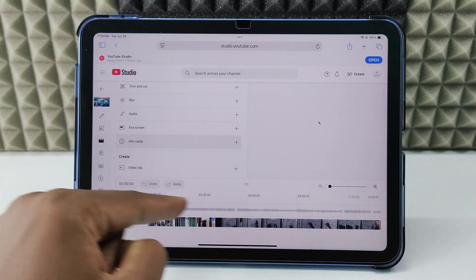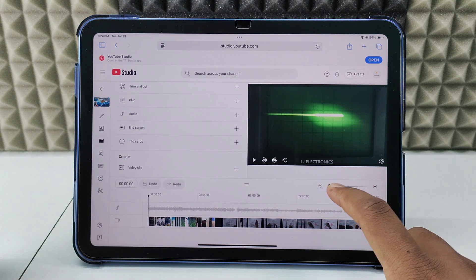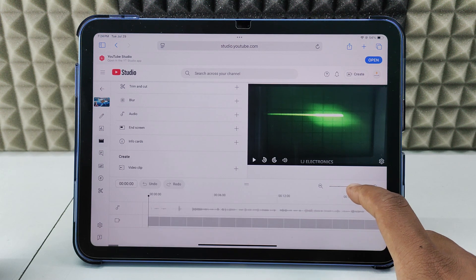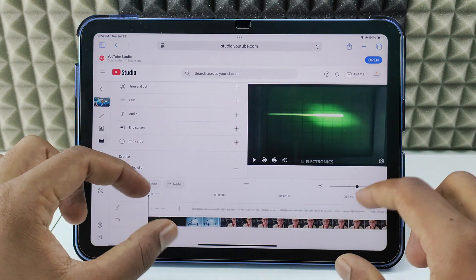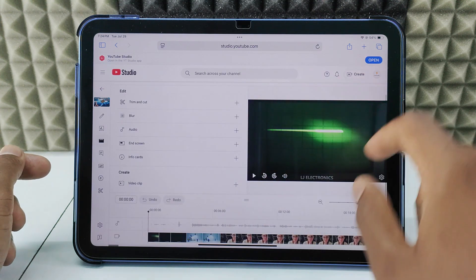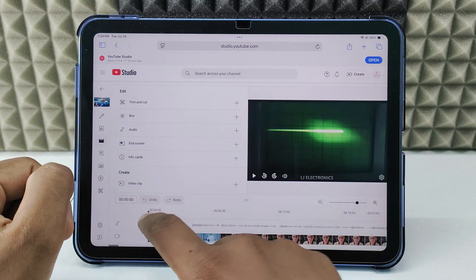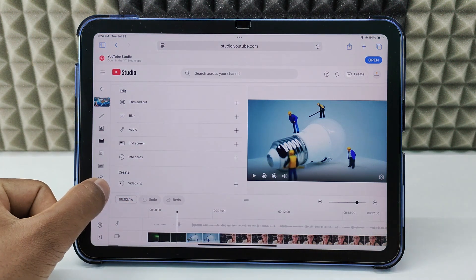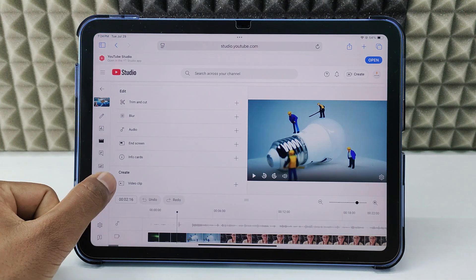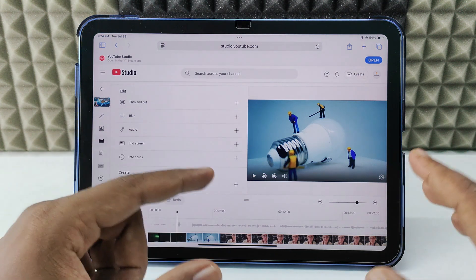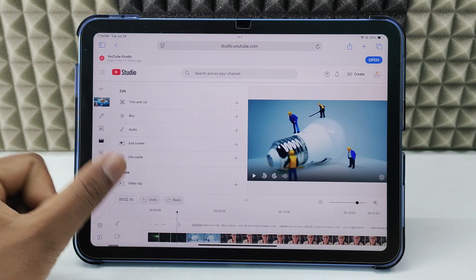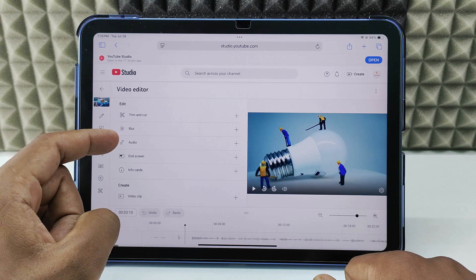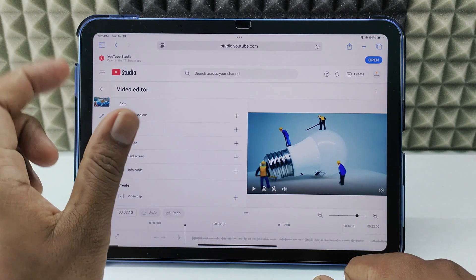Here you can see the audio track and the video track. You can elongate or reduce the size of the timeline. You can adjust it for convenience — this is the preview window, and here you can see the pointer time. The time format is minute, second, and millisecond. If the video is longer, it shows hour, minute, second. Here we have lots of options: trim and cut, blur, and adding audio. For now we are going to see how to trim and cut.